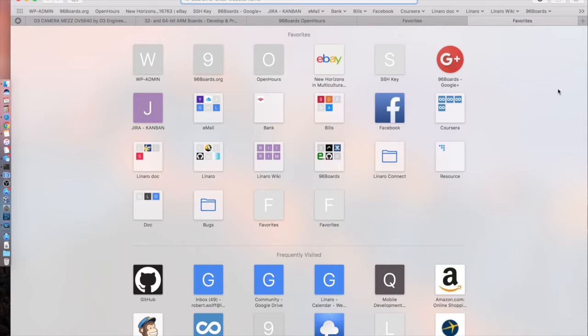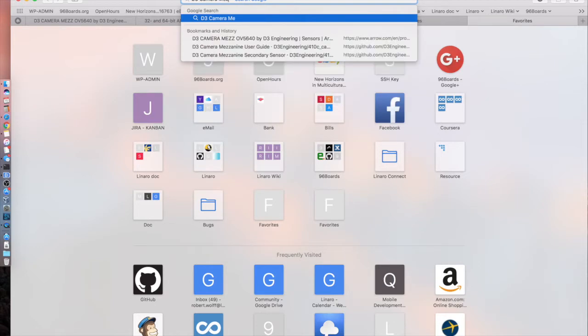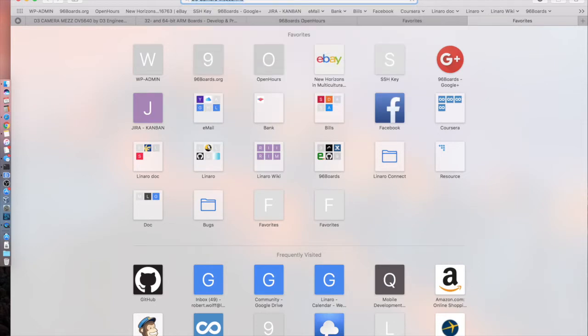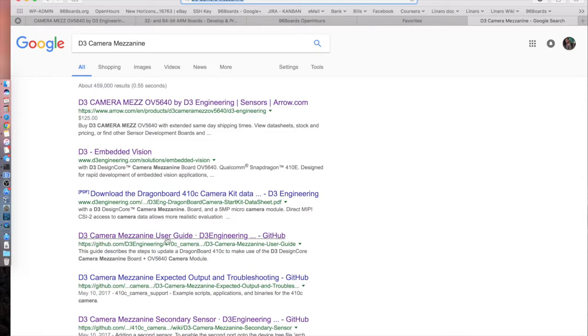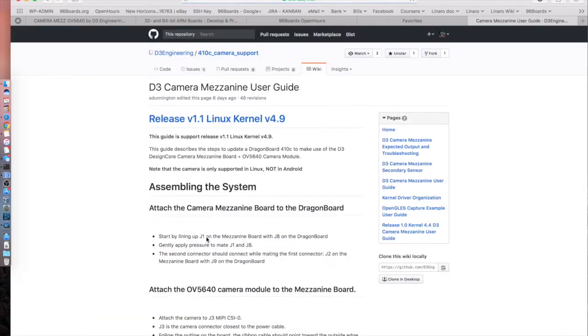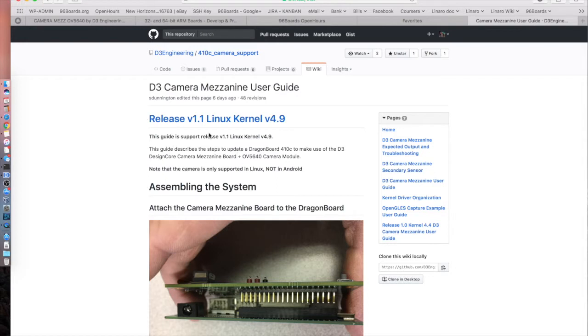Let's just assume I didn't know anything about this mezzanine and I just wanted to find something. If I just search D3 camera mezzanine through Google, you can see that it just pops up right here. Plenty of resources, availability on Arrow, the D3 engineering website here. And sure enough, here we're going to find the wiki with all of the resources. This is the one we're going to kind of walk through first, considering we were just talking about flashing your board with the proper software.